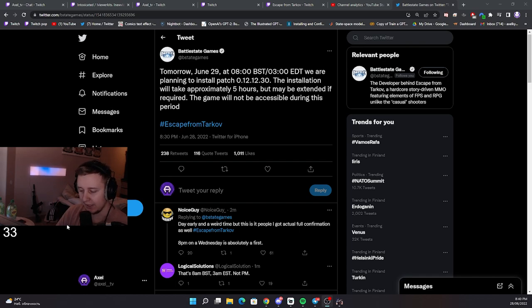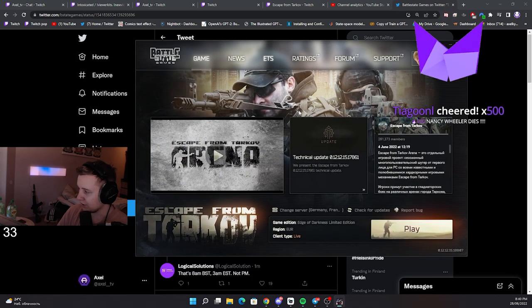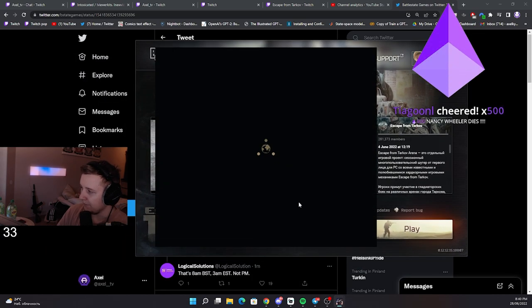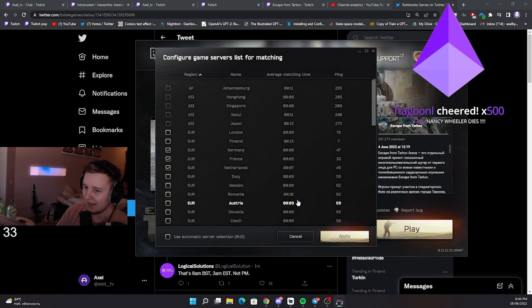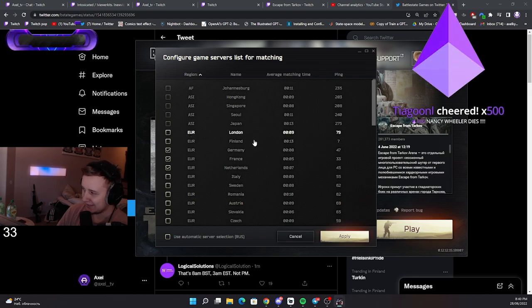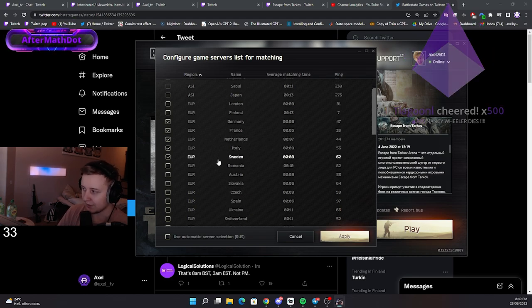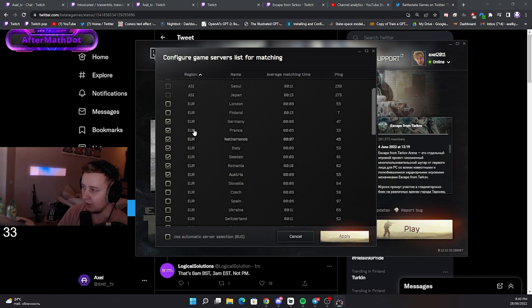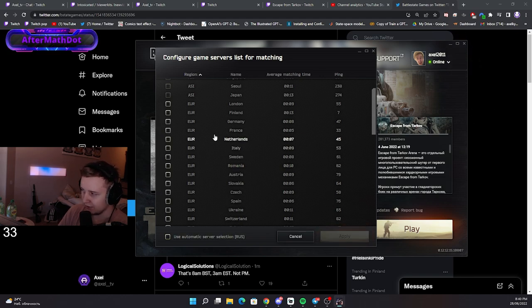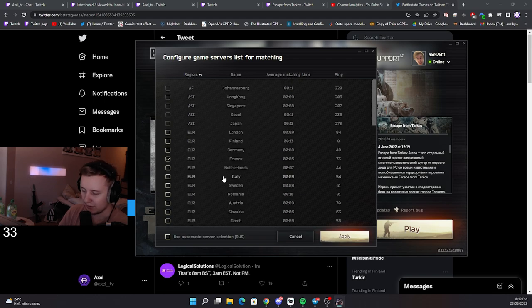And secondly, whenever you select your servers, whenever you open the launcher and you select the servers, make sure you select as many servers under the ping 100 as possible, as the queues are going to be very long. If you select automatic selection, or you select one server, you might be queuing for 30-40 minutes. So, select as many servers as possible.